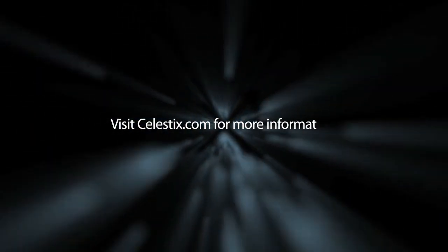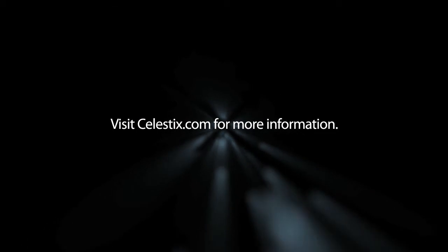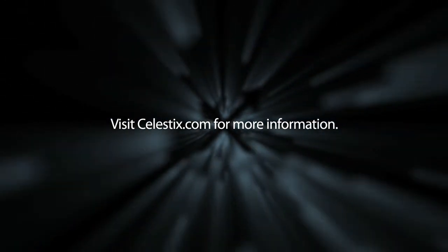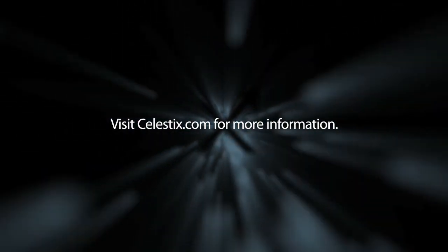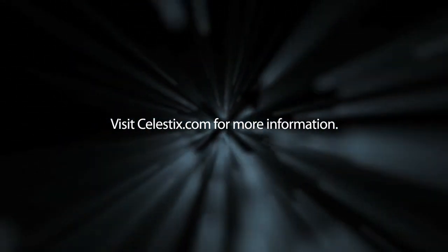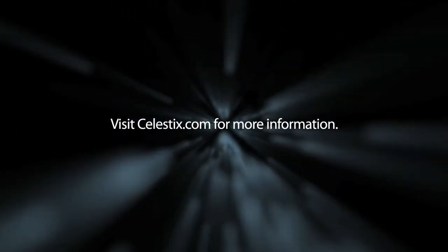Celestix offers a growing family of security appliances to provide layered security for comprehensive network protection. For more information, visit Celestix.com.